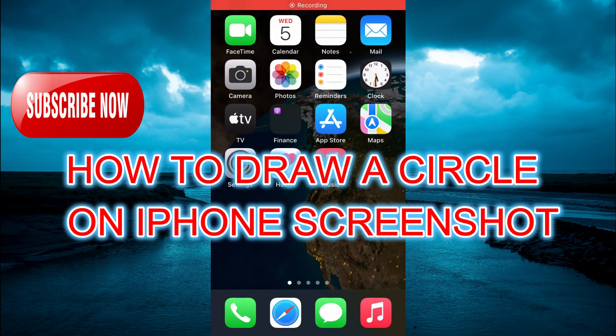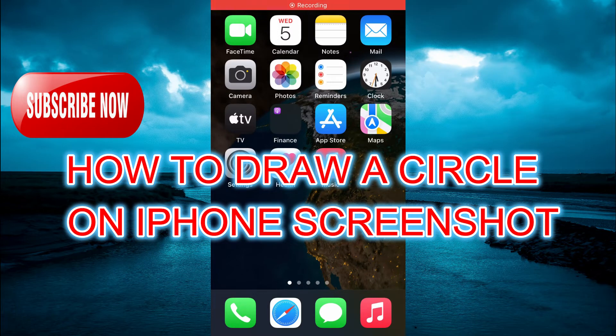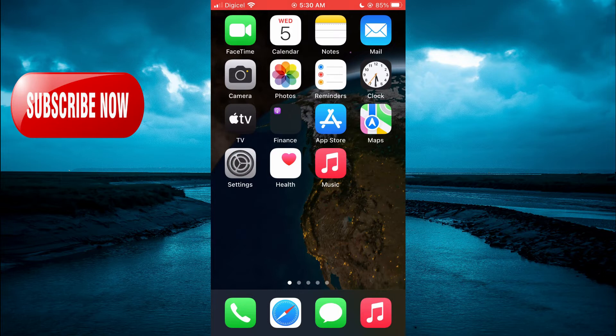Hello, welcome to Simple Answers. In this video, I will be showing you how to draw a circle on iPhone screenshot.